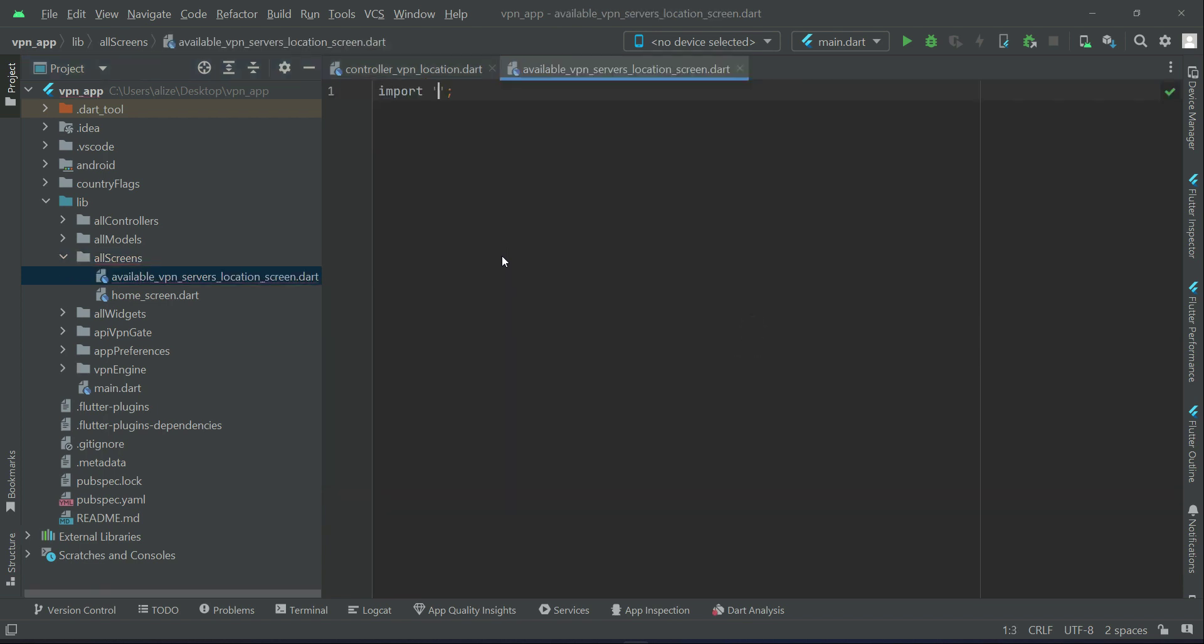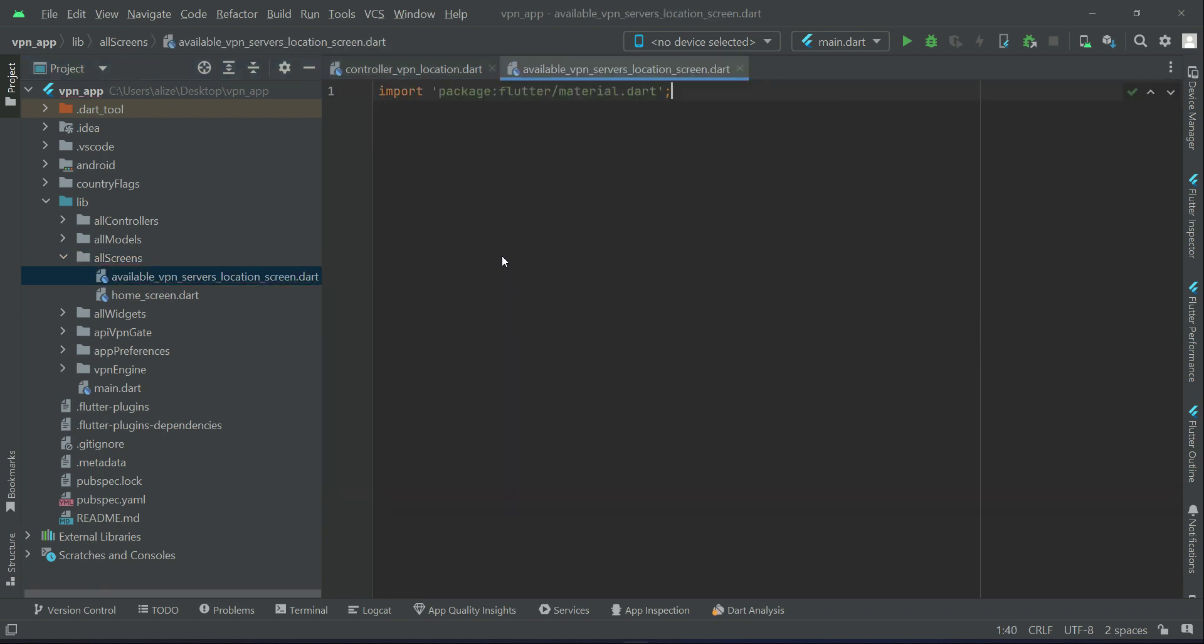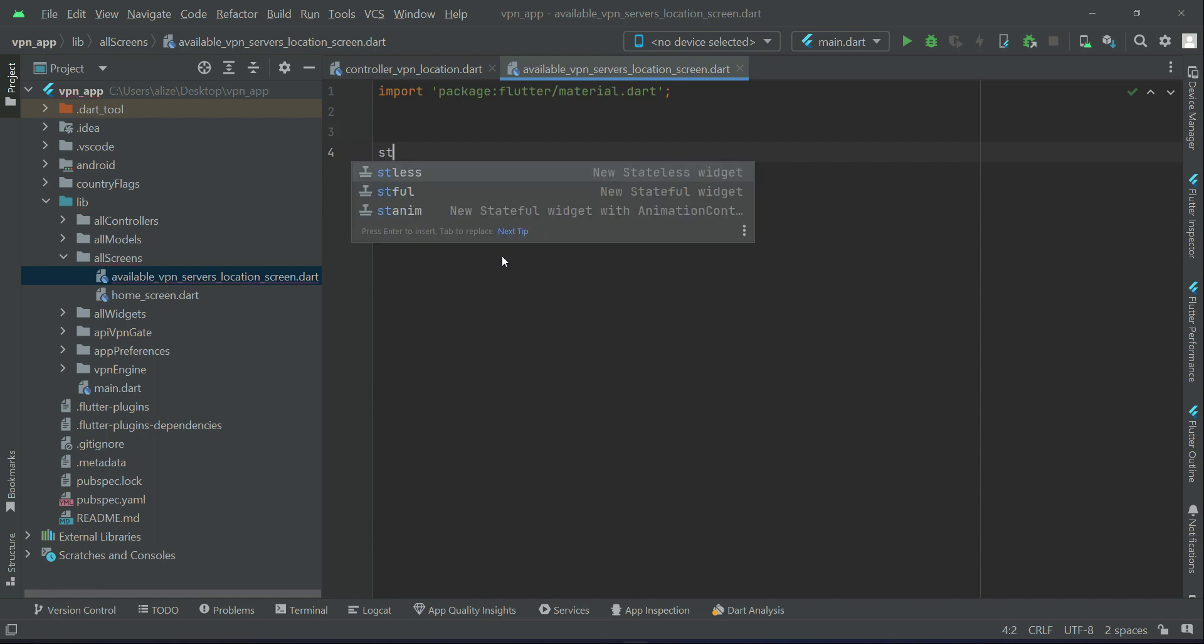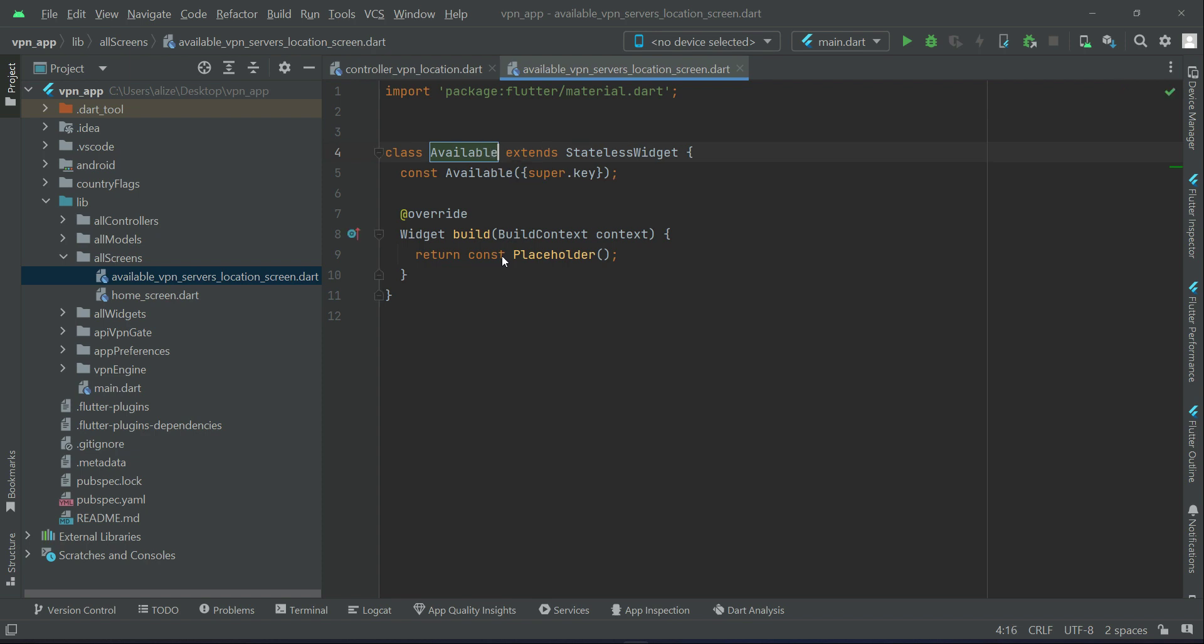Import the material dot dart here. Add a stateless widget and we will give it a name as available VPN servers location.